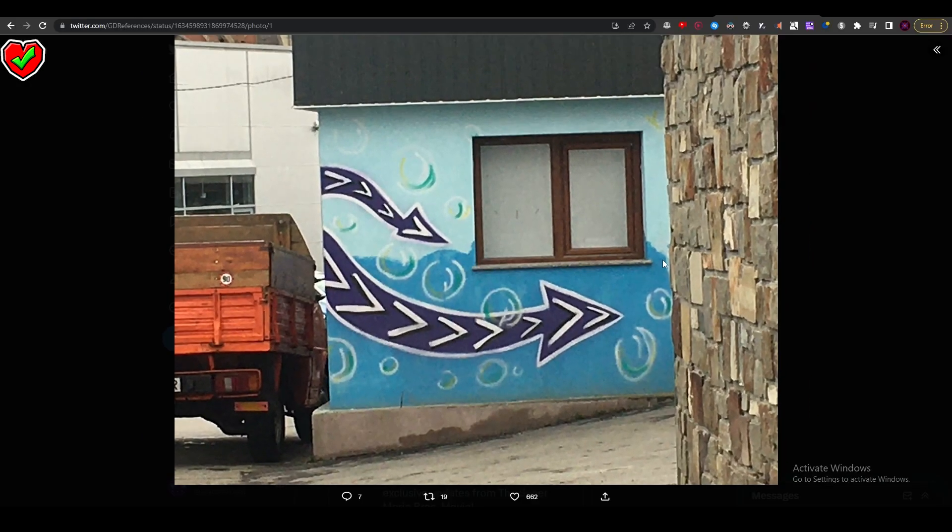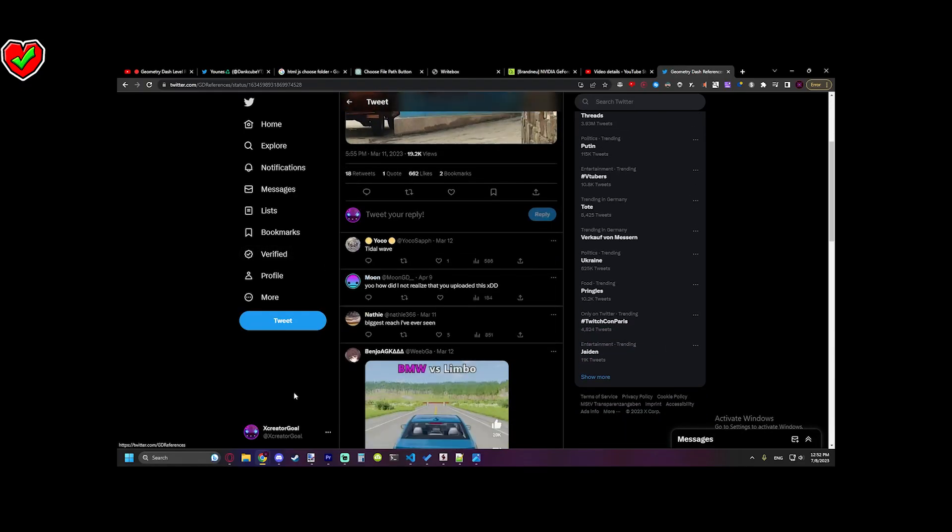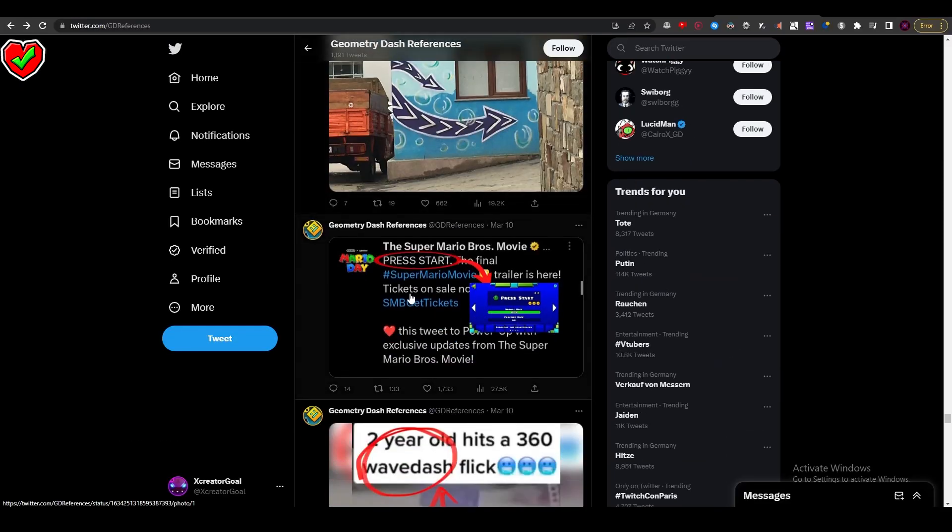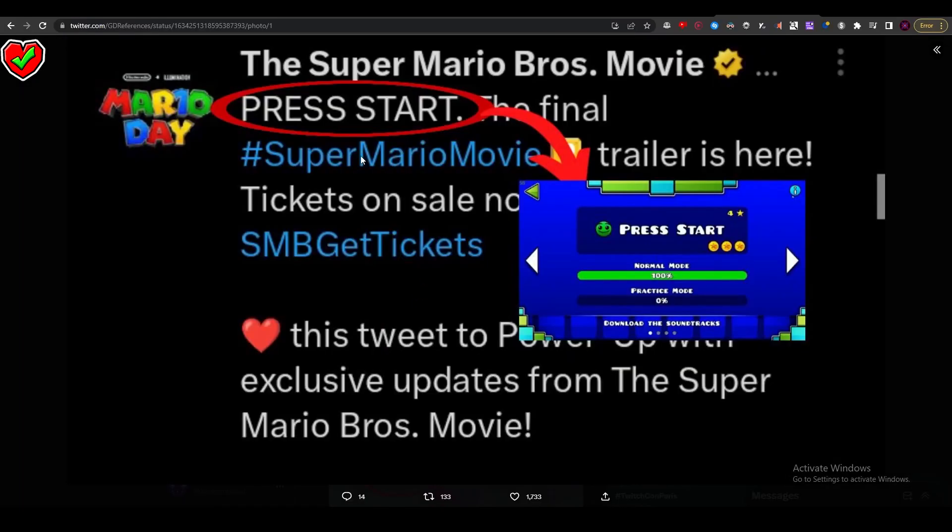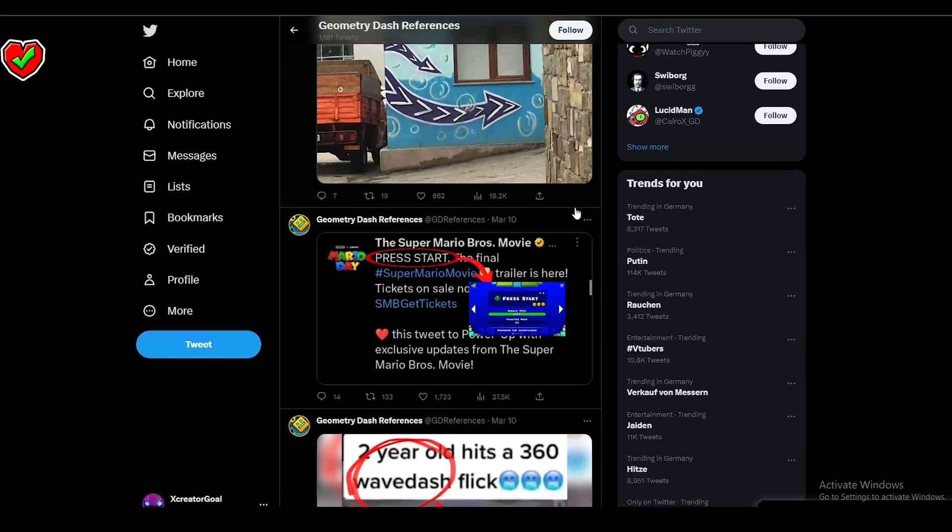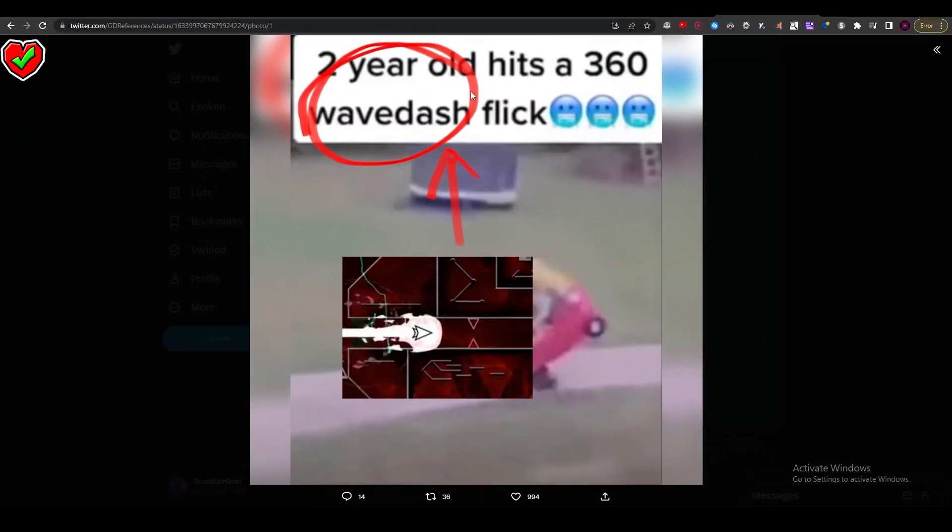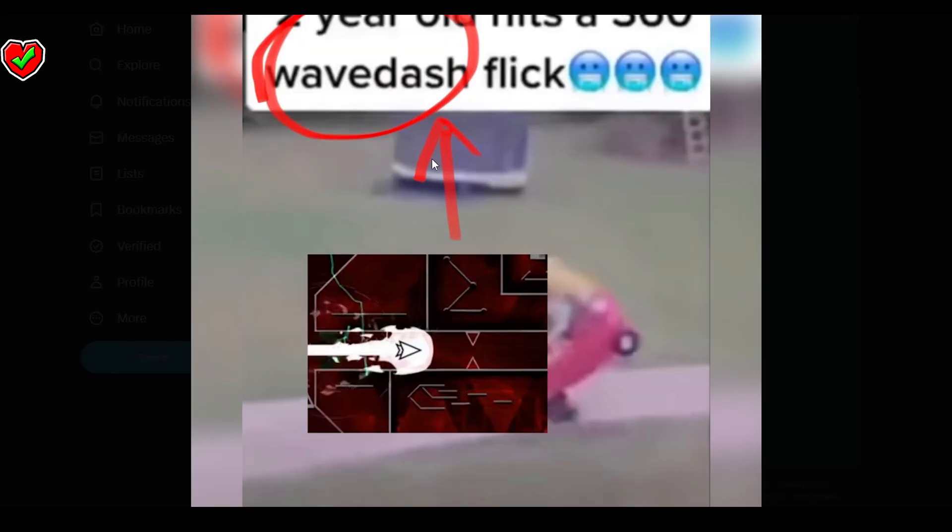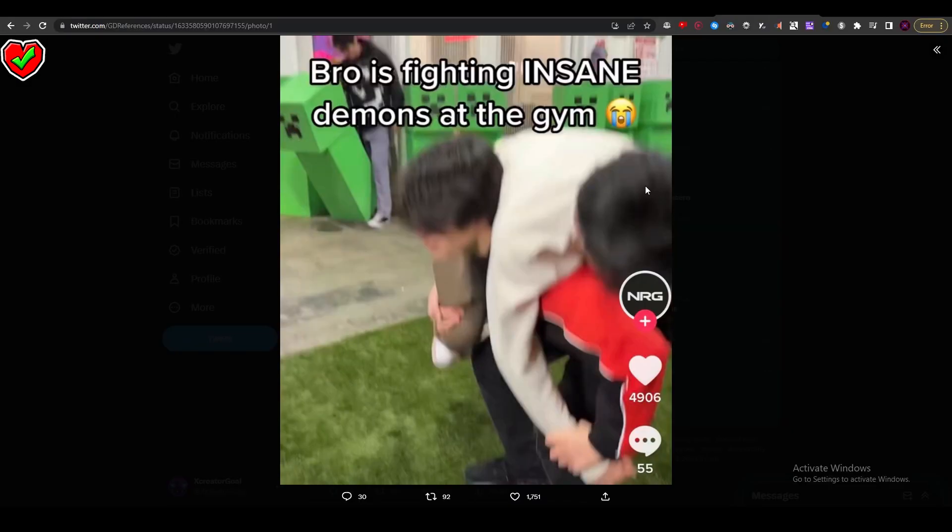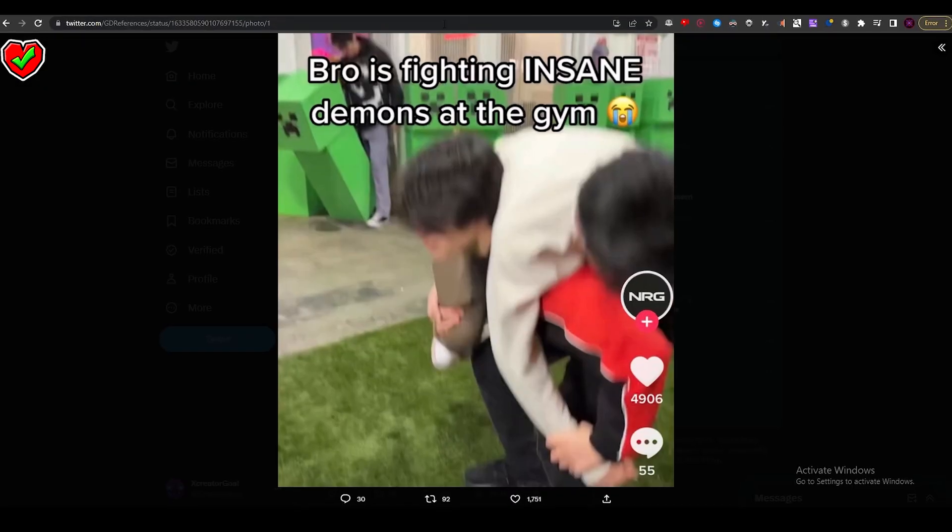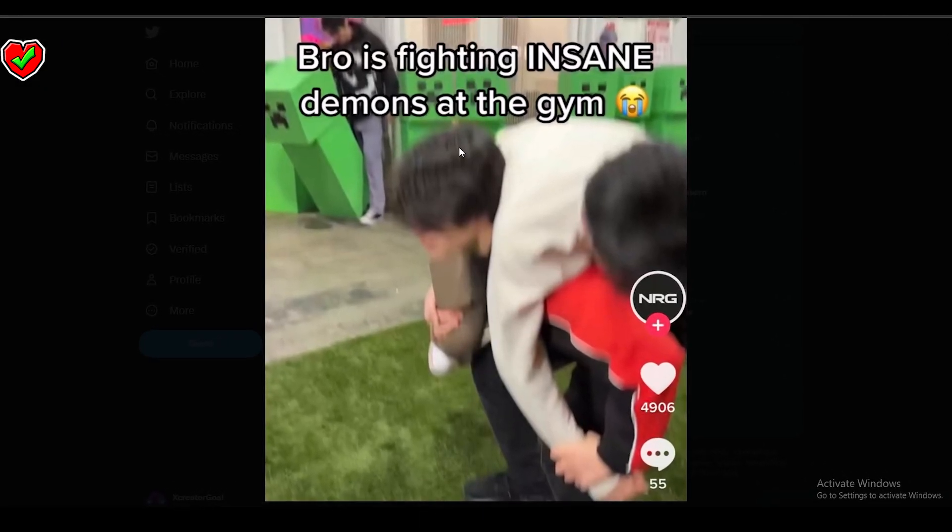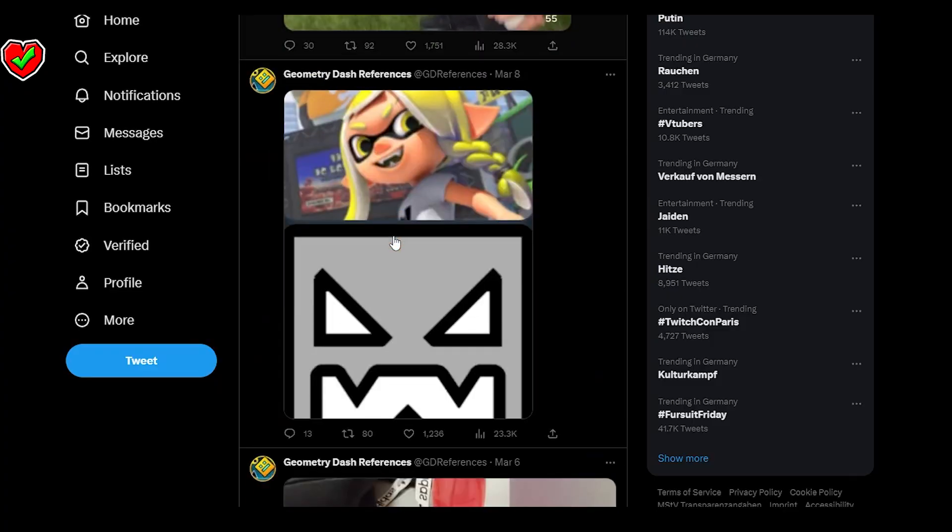A wave like this one as well. 'Two year old hits a 360 wave dash.' Do people actually write stuff like this? 'Roy is fighting insane demons' - this is unbearable. This is also a Geometry Dash icon up there. It's a very hard reference to find but that's also kind of cool.